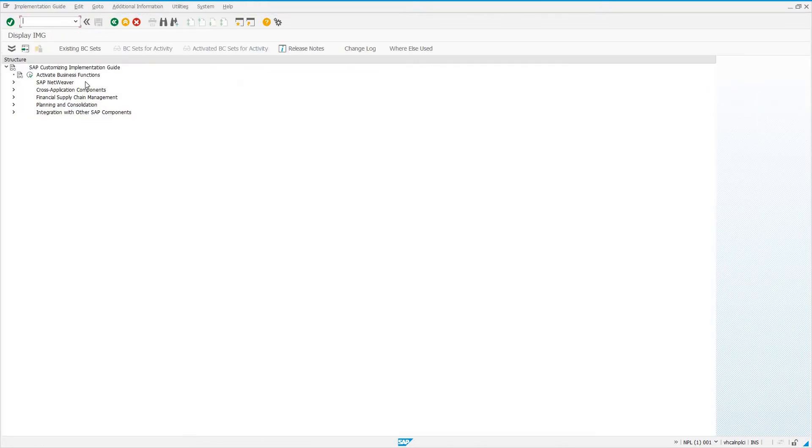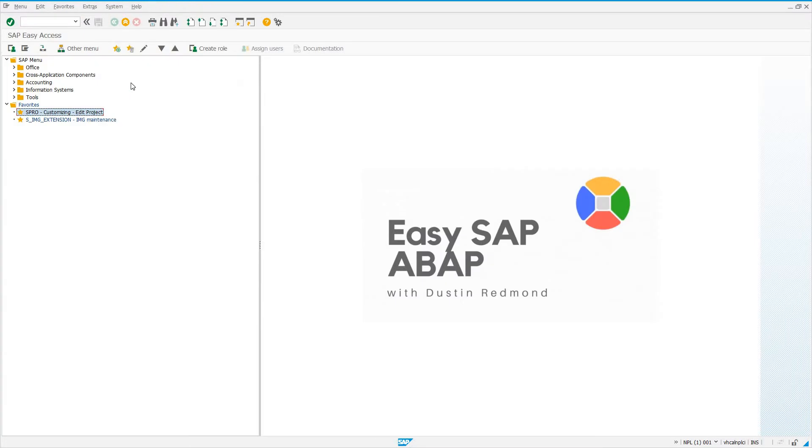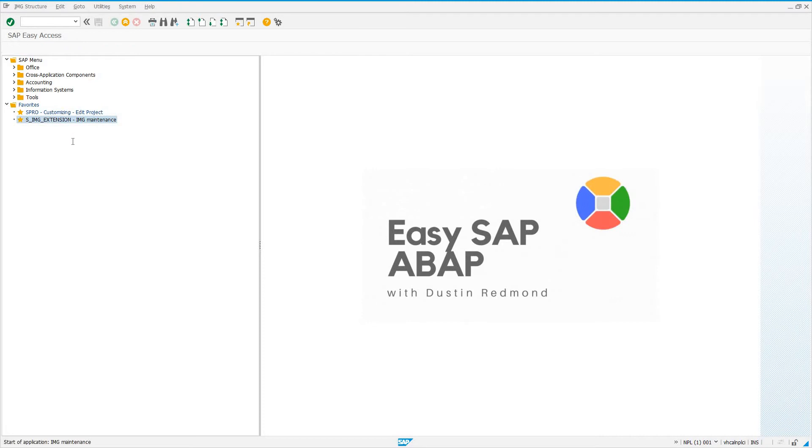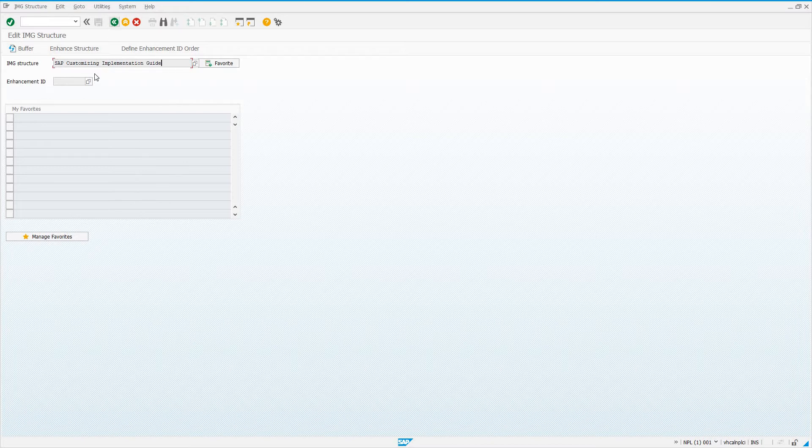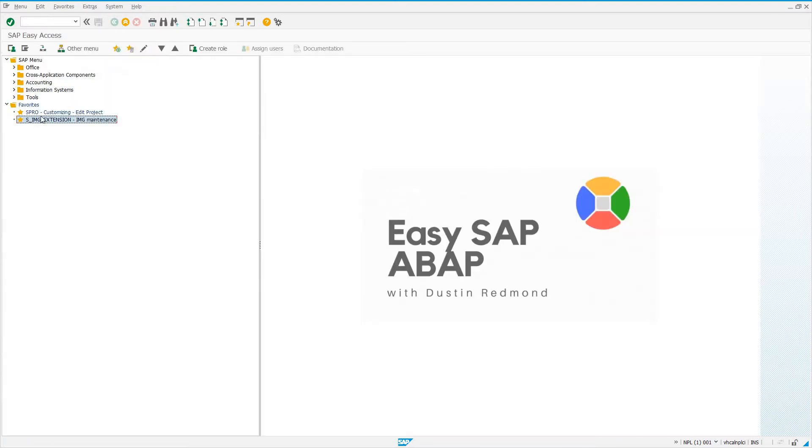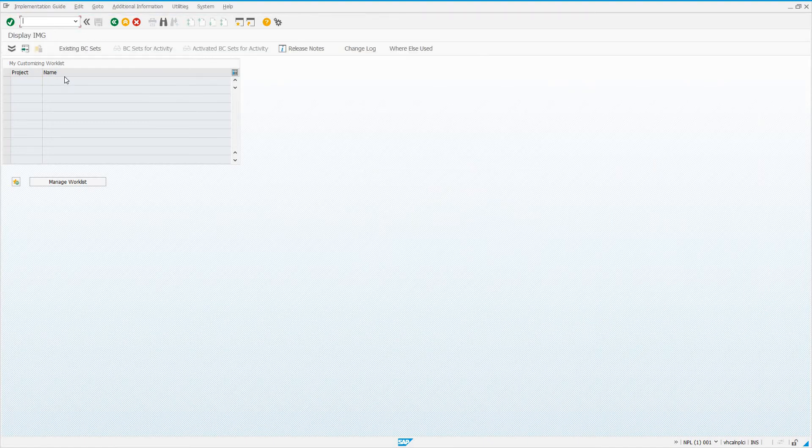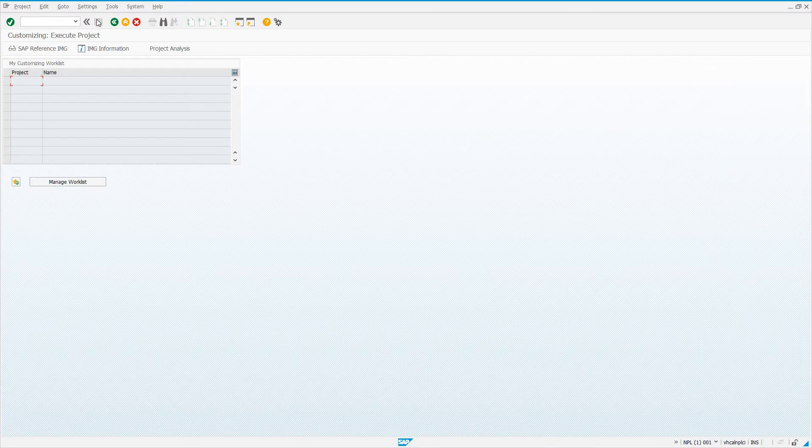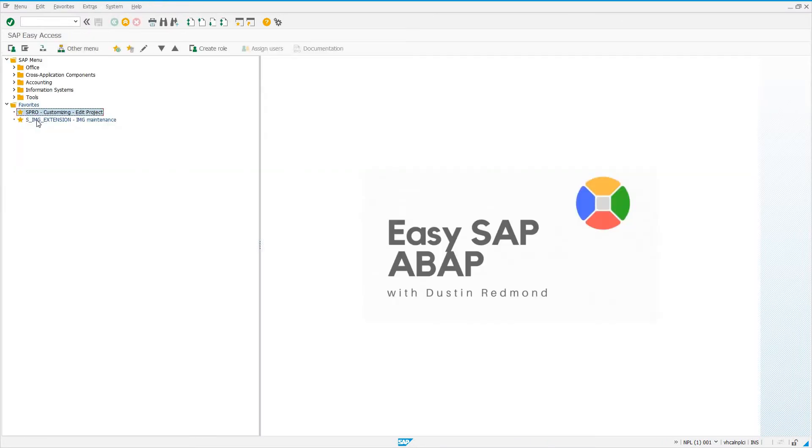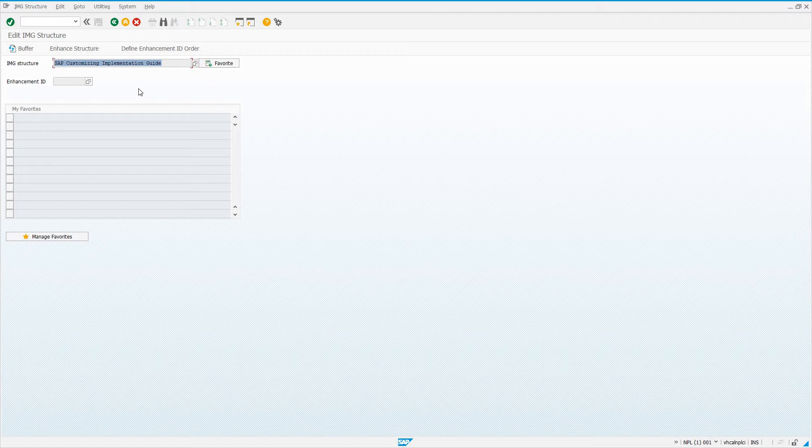I have deleted the IMG structure, my company config. It's no longer here in the IMG. To add a custom IMG structure, we use transaction S_IMG_EXTENSION. Here, you should choose SAP Customizing Implementation Guide. If you're wondering where I got that, it's from SPRO, SAP Reference IMG and the root node here is SAP Customizing Implementation Guide. It's not going to be populated here by default, you'll have to do the F4 help for it.